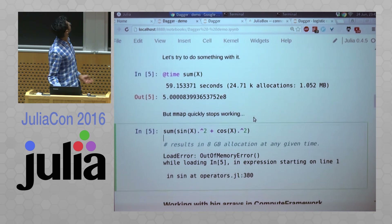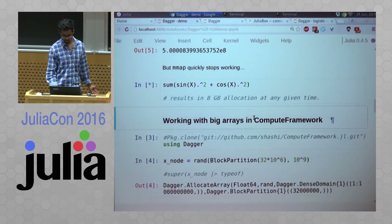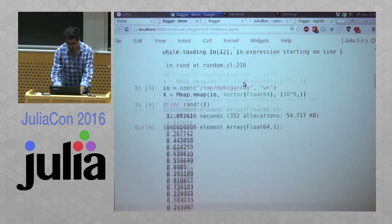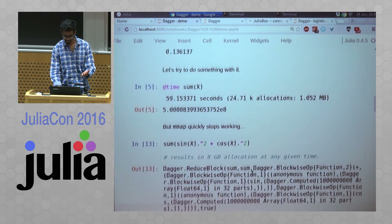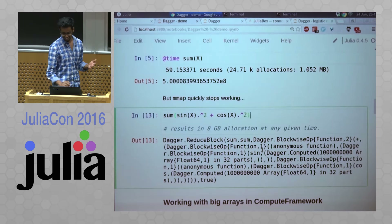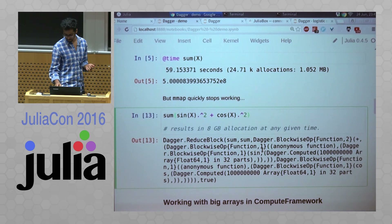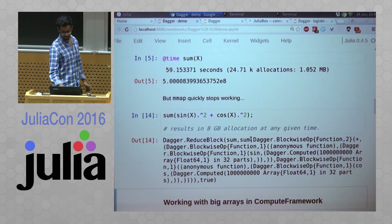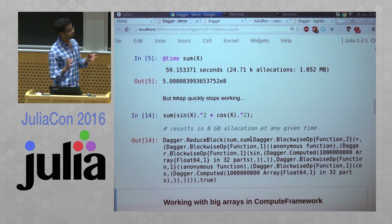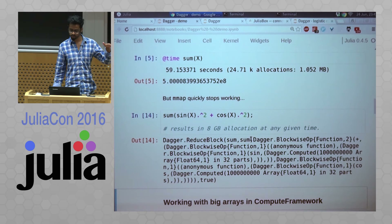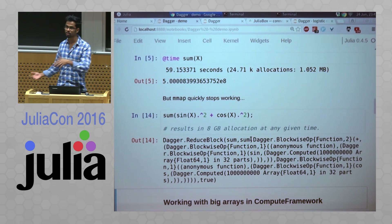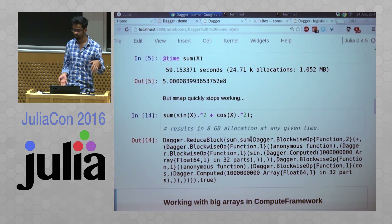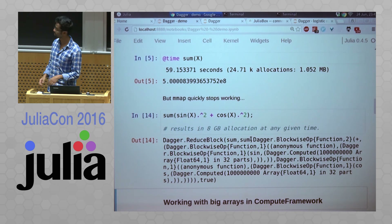But this quickly fails because if you want to run an expression like this, what is going to happen is you're going to have to allocate a new array which is 8 GB for the sin, and a new array which is 8 GB for the cos. And then you have to compute the square, which will again allocate an 8 GB array.